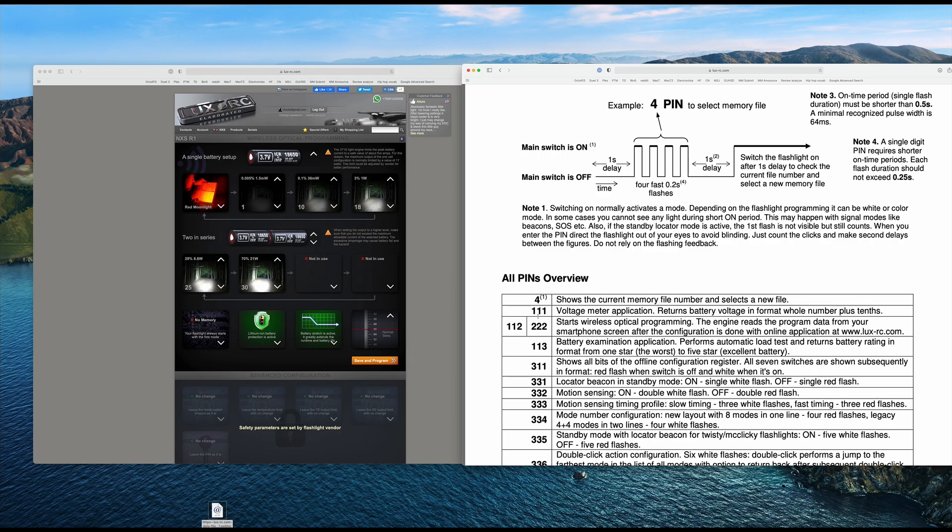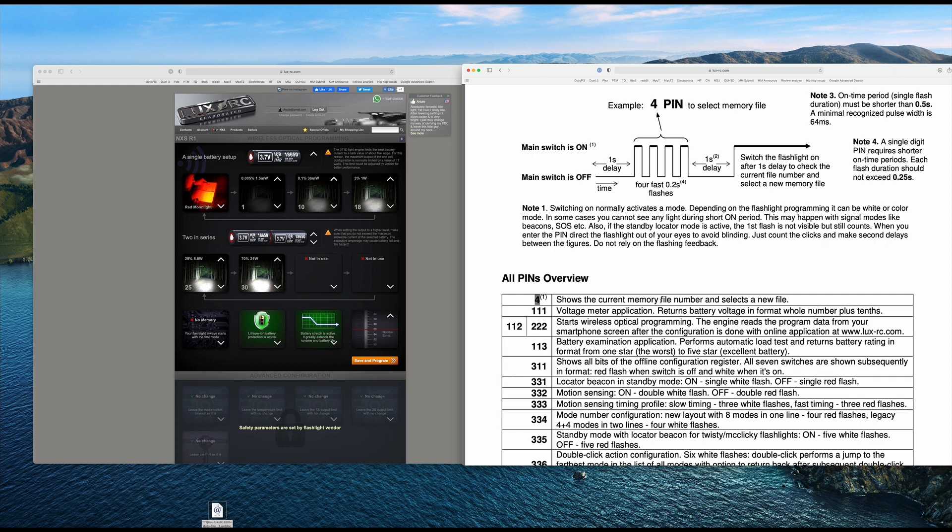So the way I like to do it is I like to go however many clicks it is, then say 1,000 and then do the next one. So let's say I was going to do this one, which is a single pin, right? So show the current number file. What that means is I'm going to click it four times, wait a second, then click it on.